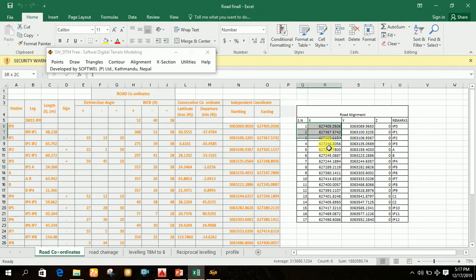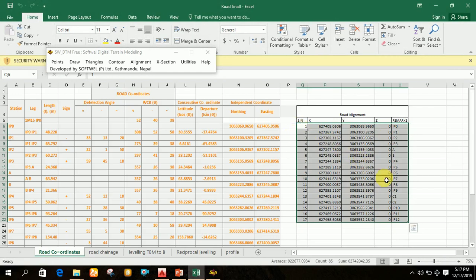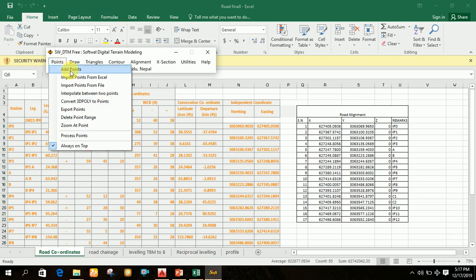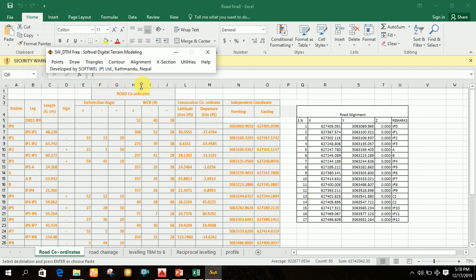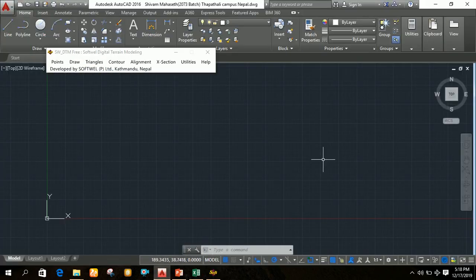After SWDTM opens, select all the points in SWDTM, then click on 'Import Point from Excel', and then click on 'Import Point'. After clicking on import point, all the points are imported into AutoCAD.